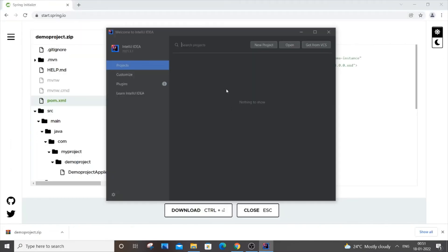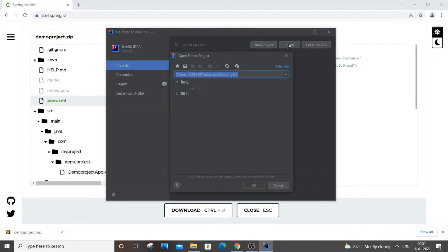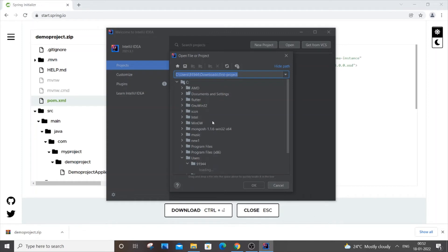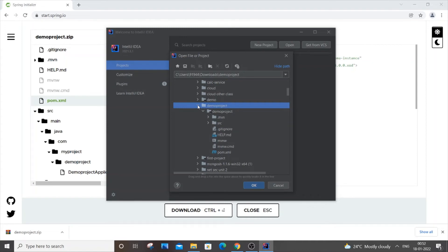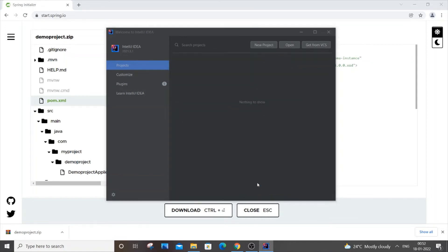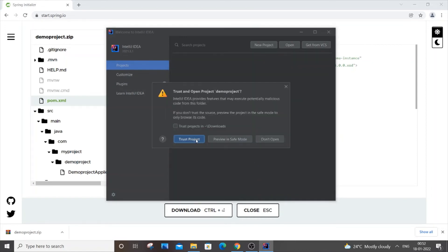Once you open IntelliJ, you will be getting a dialog box like this. Here you need to go to 'Open'. Just click on open and go to the folder, that is Downloads, where you have extracted your zip file. For me it's in the downloads, demo project. Have a glance over the files present inside it and just click OK.